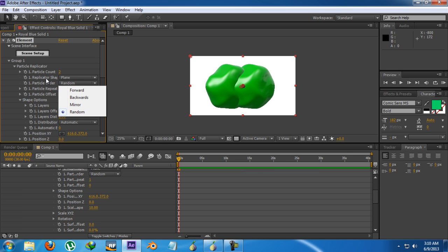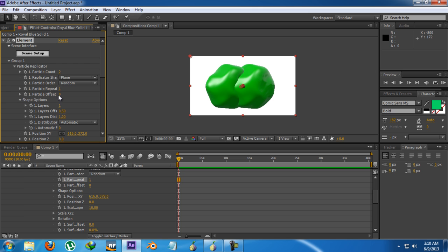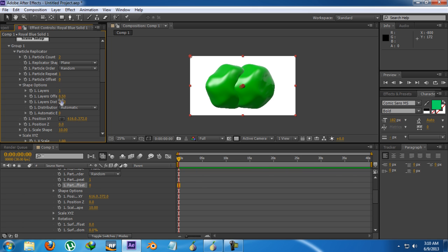Then is the particle order, just leave it to random because it doesn't matter. Then particle repeat, how many particles you want to repeat at the time. Then is the particle offset, you don't need to do anything to the offset so just leave it to default.